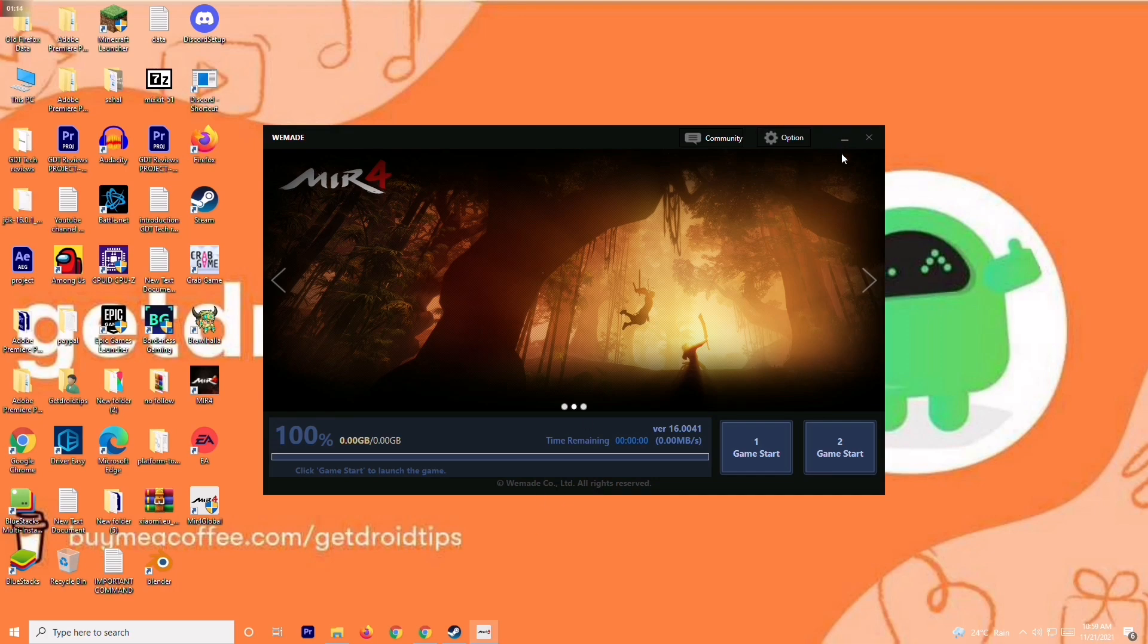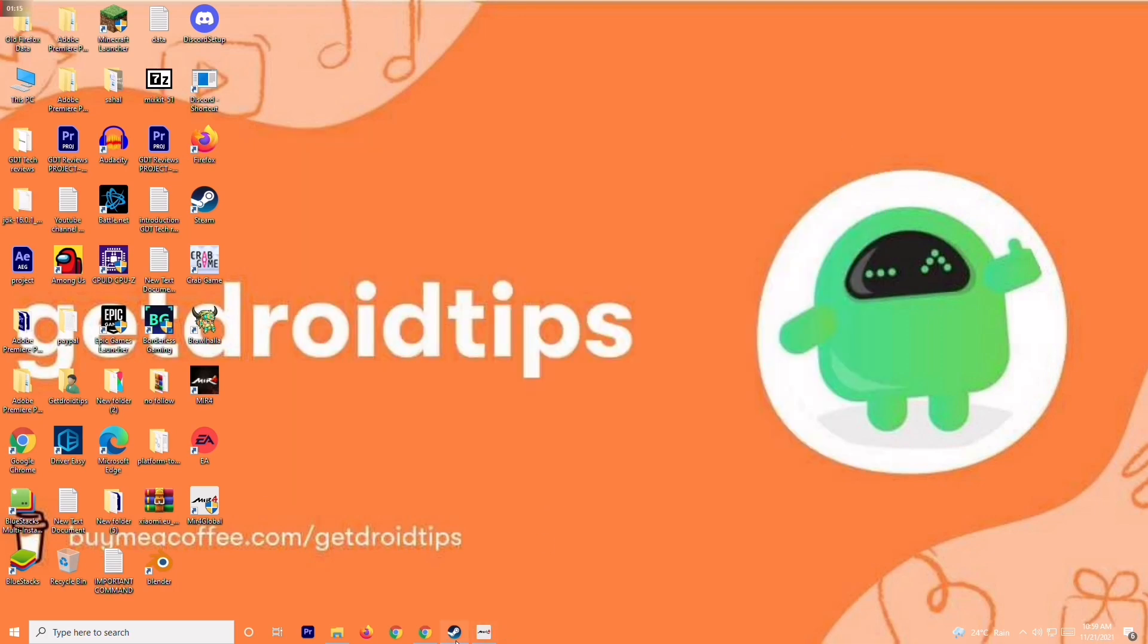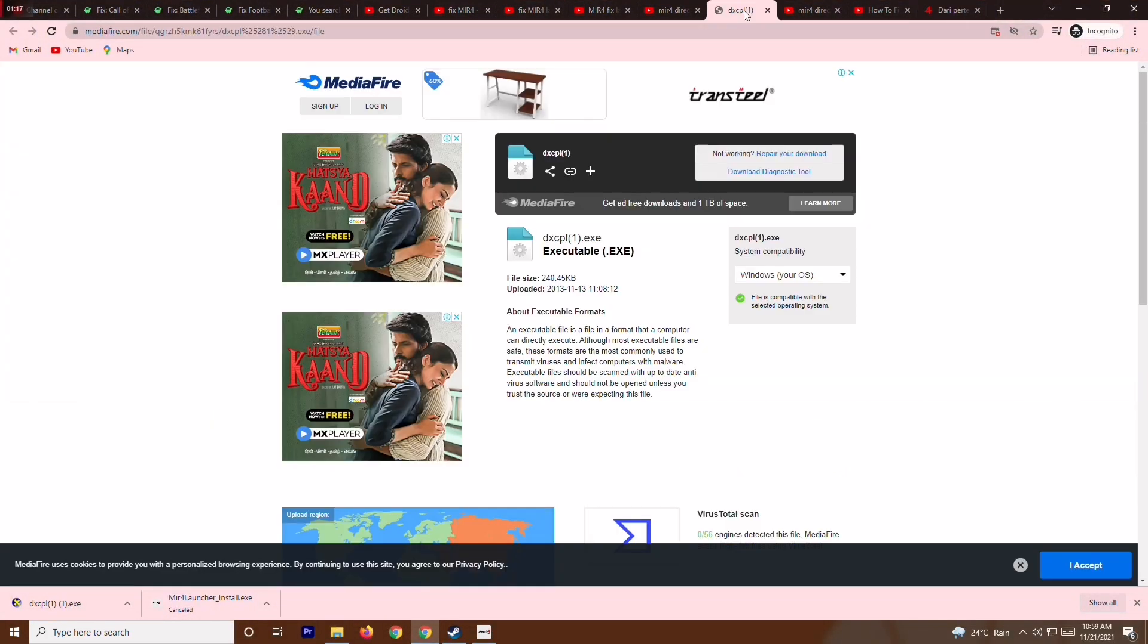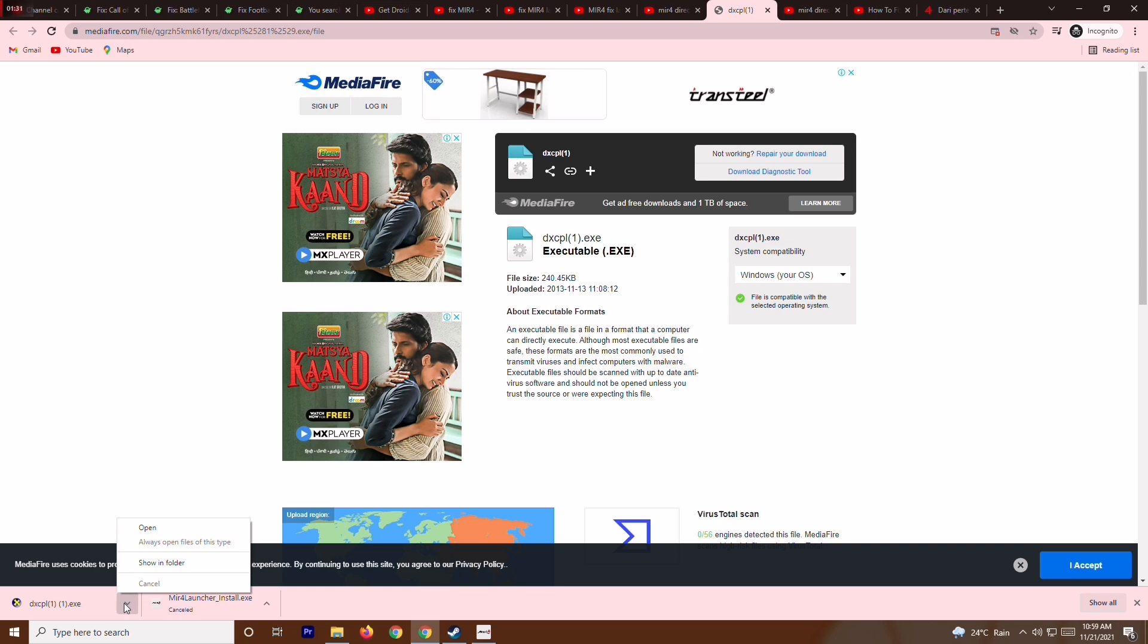I'll be giving a link in the description which will take you to MediaFire. You will be getting a file around 240.45 KB. You have to download this. As you can see, I have downloaded it - that is dxcp.exe. Now I just have to open this, go for yes.